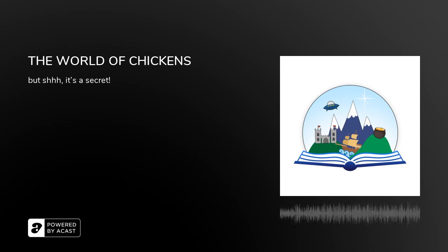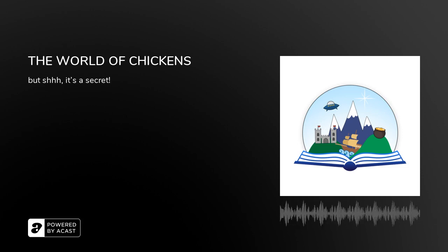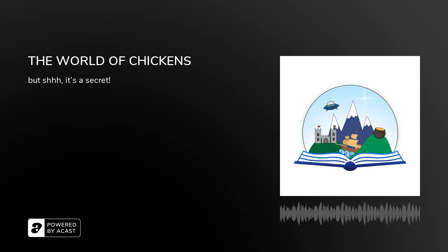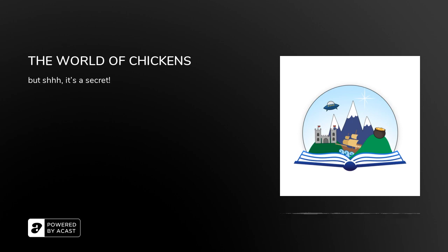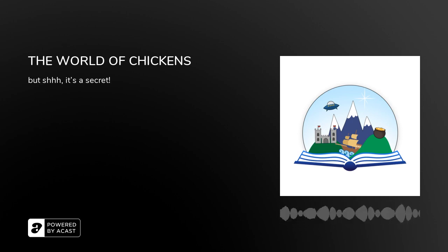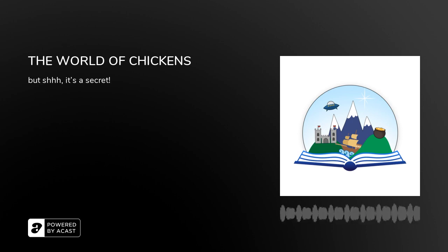Parents, guardians, teachers, you can find me at talltalesalex on Twitter and talltaleswithalex on Instagram. I'm already looking forward to our next adventure. I'll see you all then.